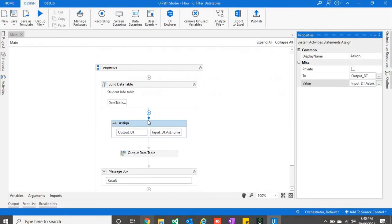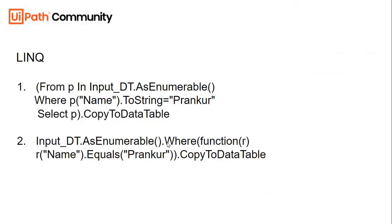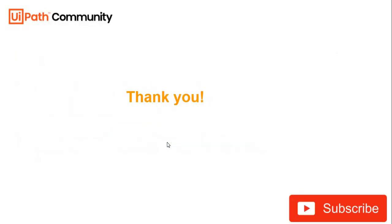So these are the ways in which we can filter the data table. These are some of the simplest ways. And if you are doing with LINQ, it is the fastest one. So I'll make some more videos on how to operate with data tables with different operations. Till then, thank you very much, thanks for watching.